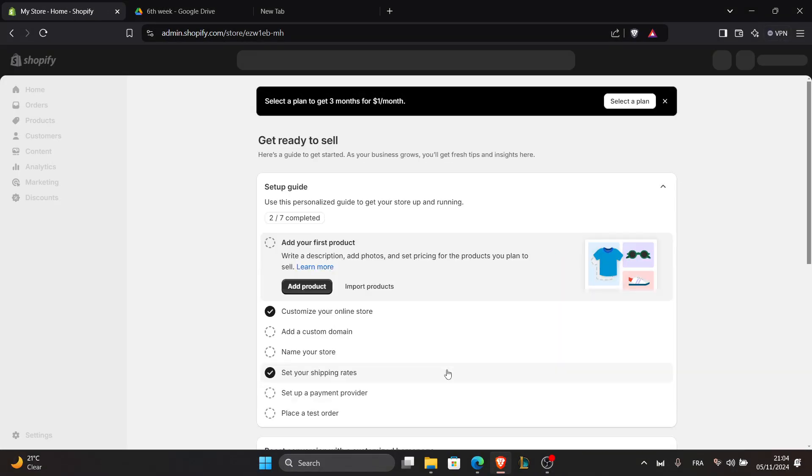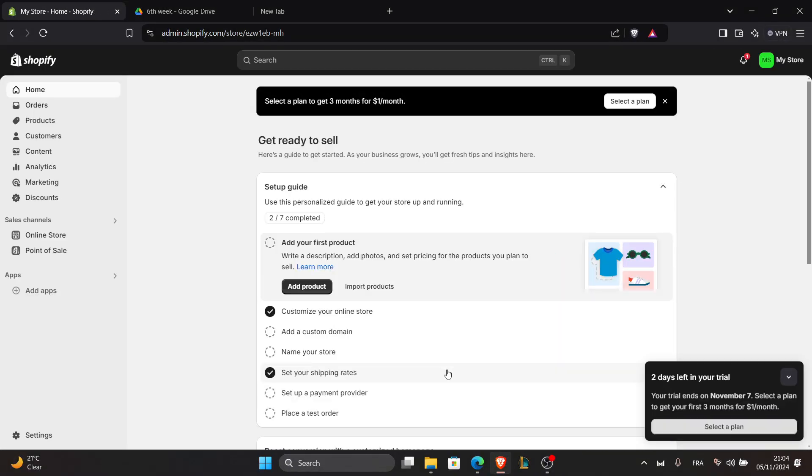Hello everyone and welcome back to our channel. In today's tutorial, I'll guide you through the process of connecting your Rolo label printer to your Shopify store. This setup will make printing shipping labels quick and efficient. So, let's get started.